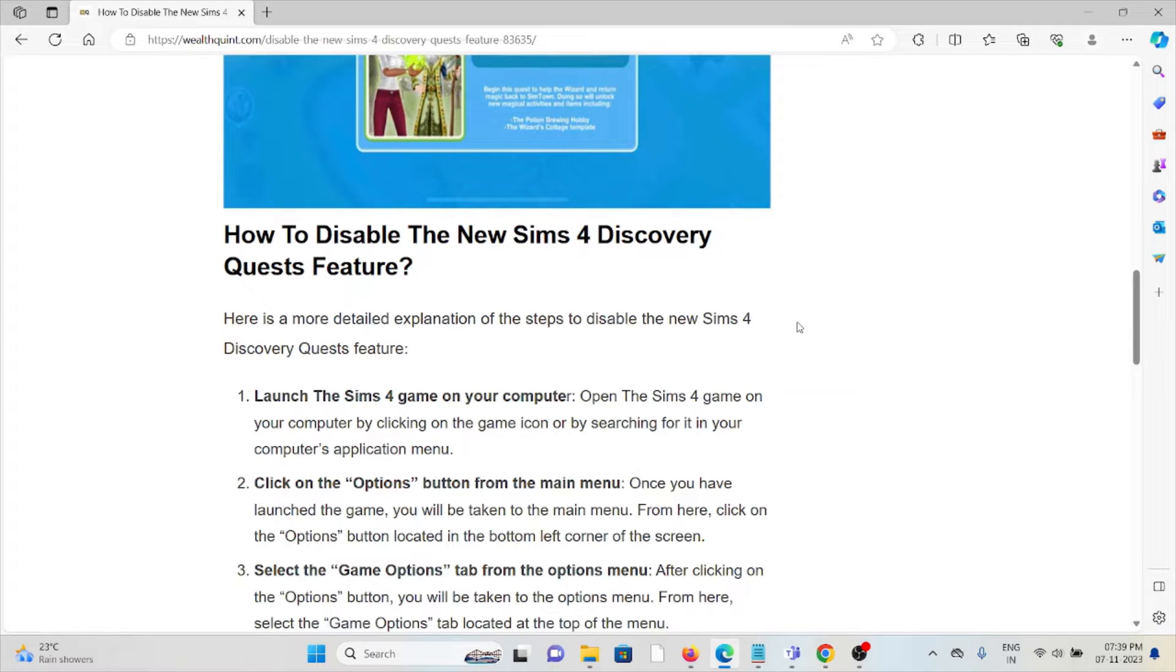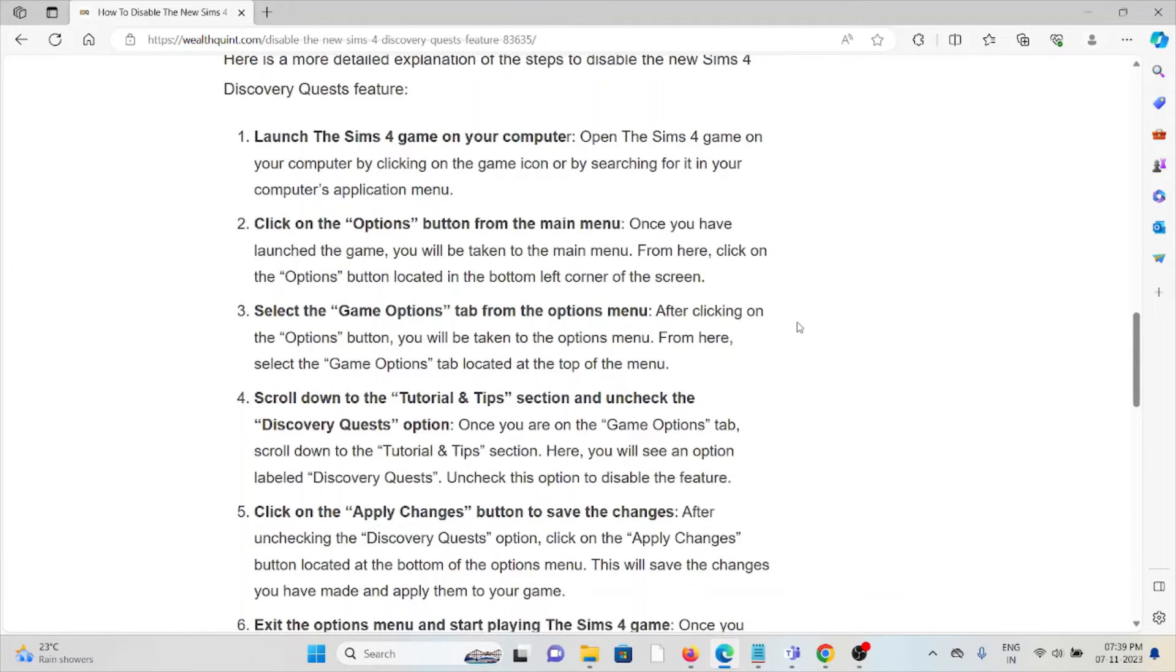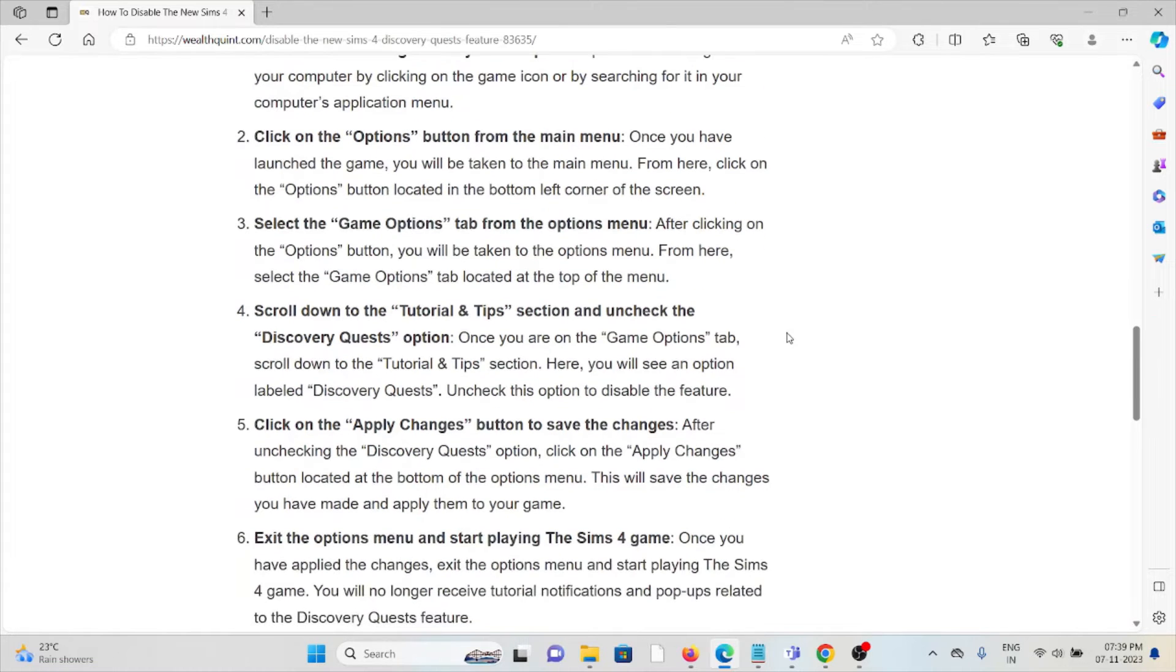The first method is to launch The Sims 4 game on your computer. Open The Sims 4 by clicking on the game icon or by searching for it in your computer's application menu.